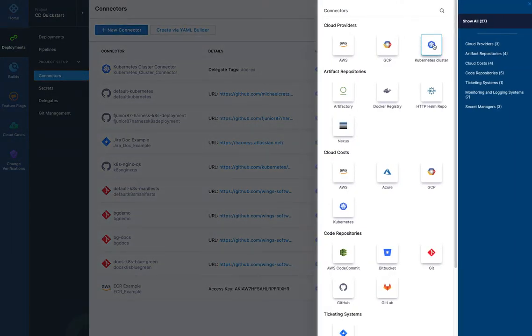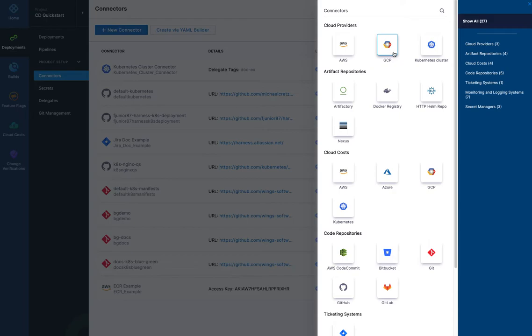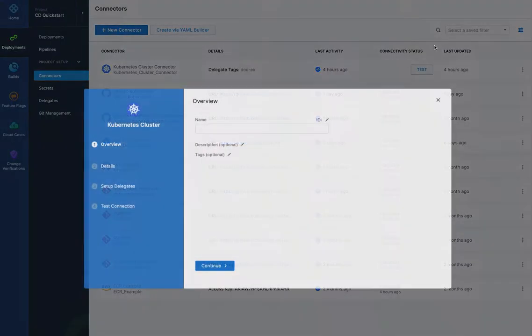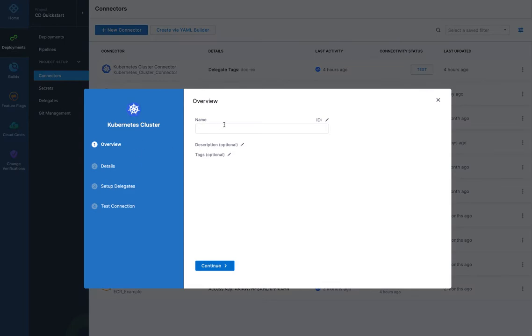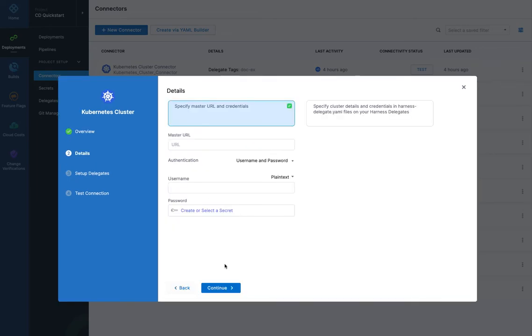You can do it all in the same flow. So first I'll go to connectors here in my project. I'll click new connector and I'll choose Kubernetes cluster. We have AWS and GCP and I'm actually going to be connecting to a Kubernetes cluster in GCP, but I'm going to use the platform agnostic connector. So let's call this one video.